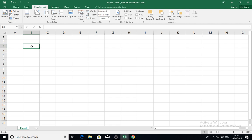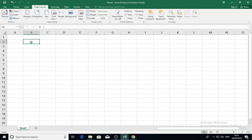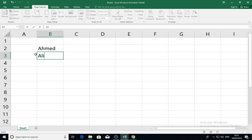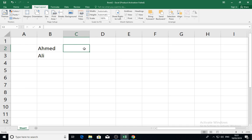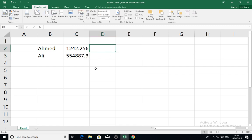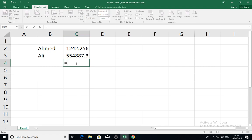What can we enter inside these cells? We can enter text, like Ahmed or Ali. We can also enter numbers—any number. We can enter formulas.